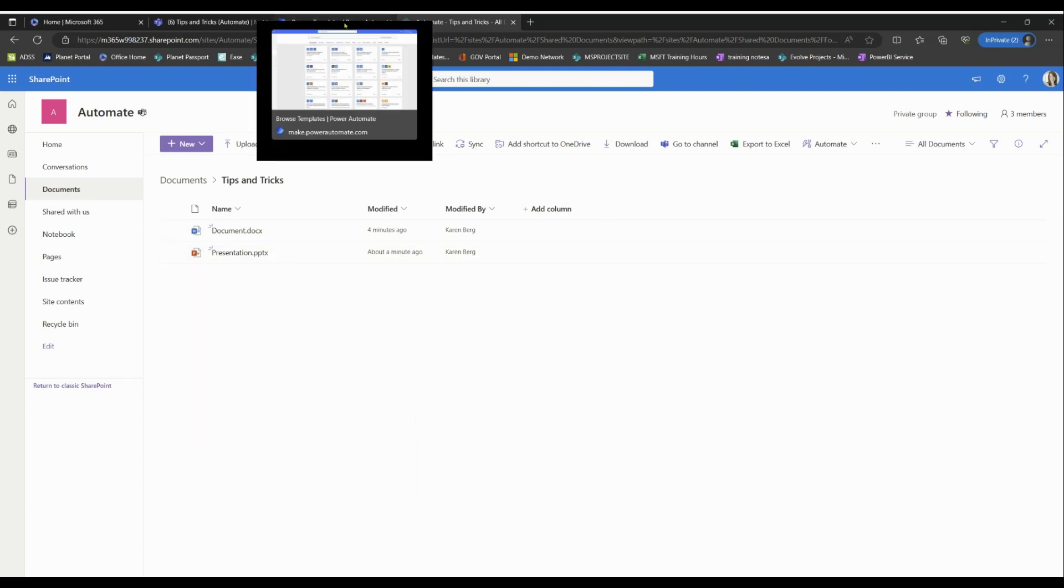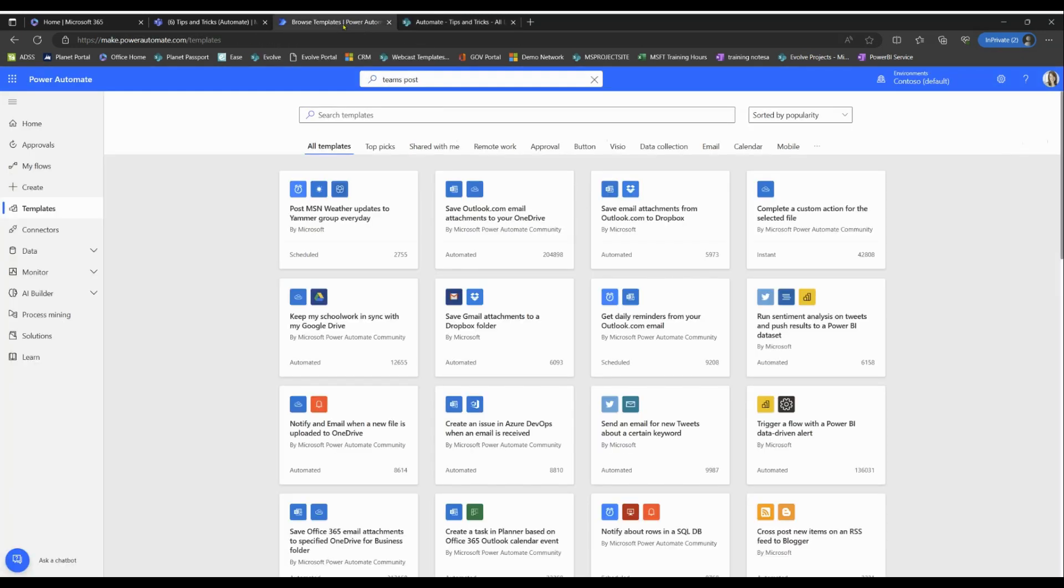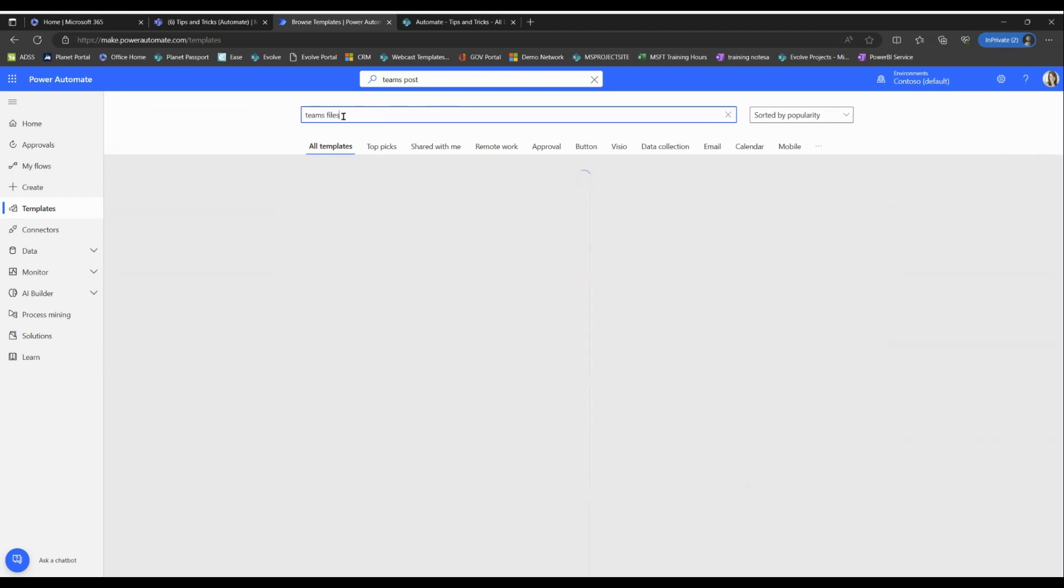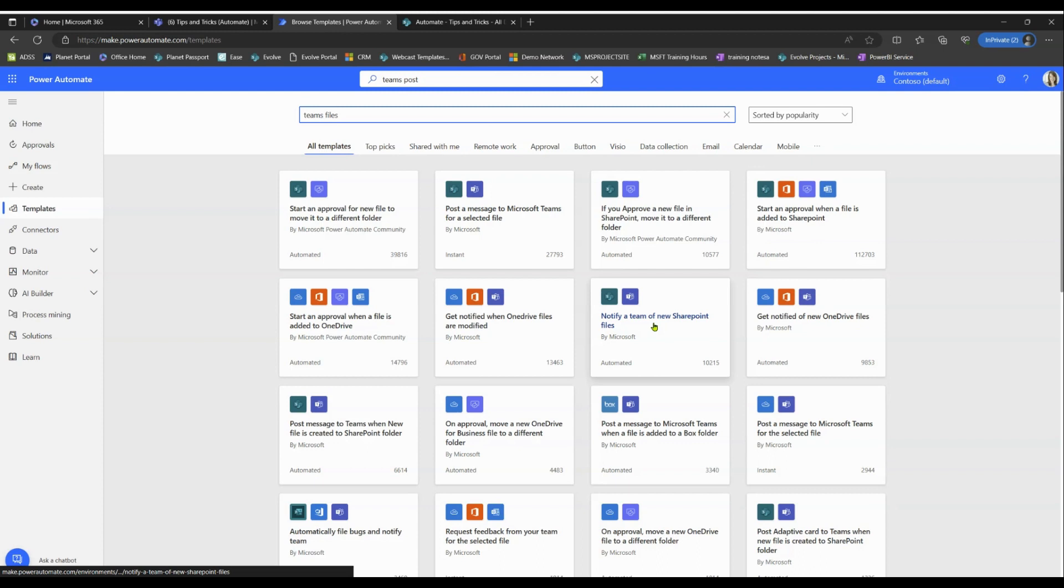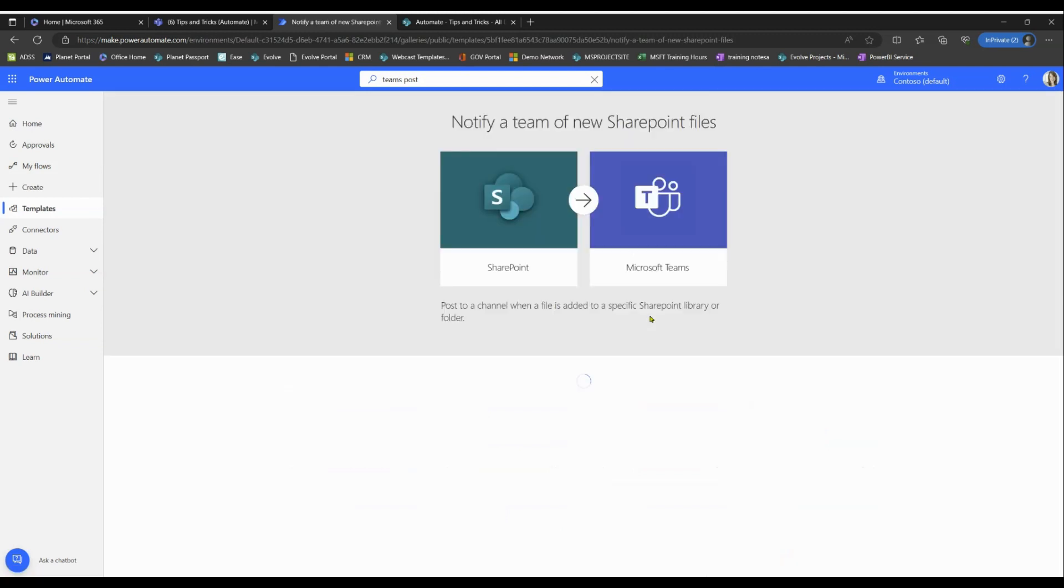So let's go ahead and go back to Power Automate and in templates, we're gonna look for Teams files. That's generally what we want. From here, we want to see a template that will notify a team of new SharePoint files and we can see that there's one right here. So let's go ahead and select this one. All right, we got green check marks. That means good. Let's go ahead and select Continue.